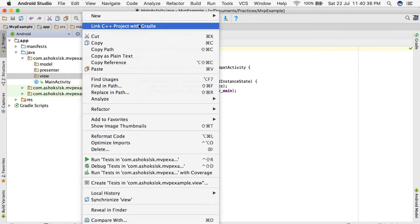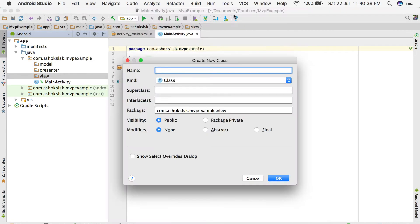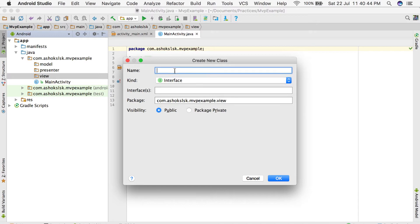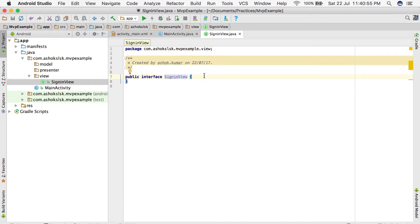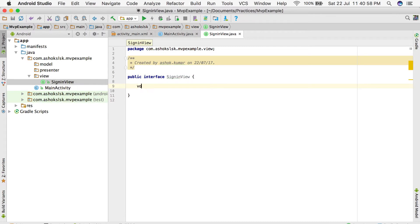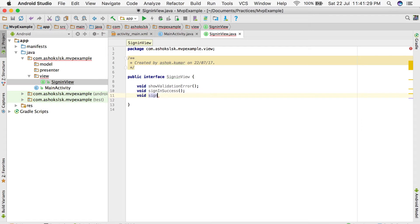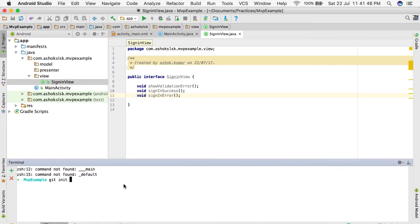In the view, I'm going to consider a simple sign-in use case. I'm calling this sign-in view. In sign-in, we will have three basic functions: validation issues, sign-in success, and sign-in error. These are the basic three functions that are necessary for simple sign-in operations.